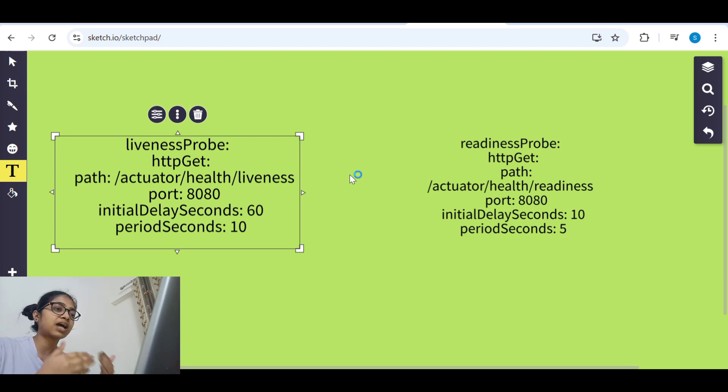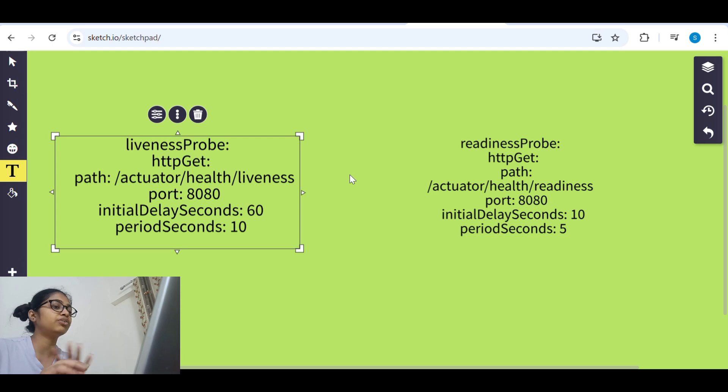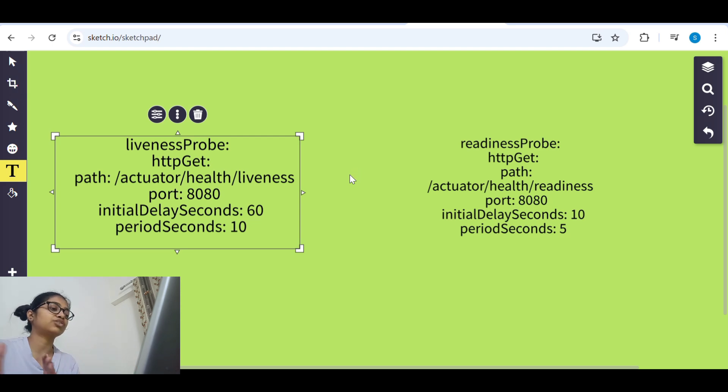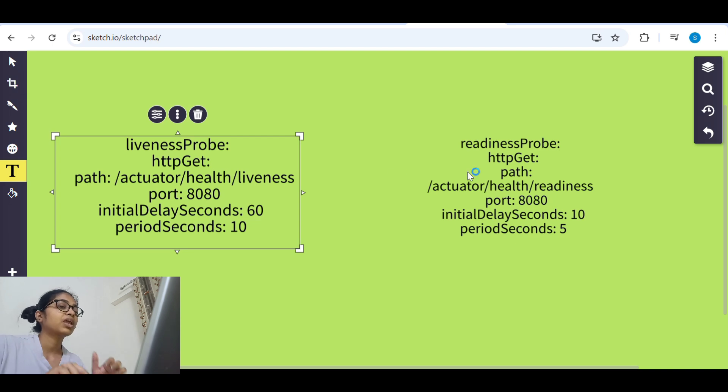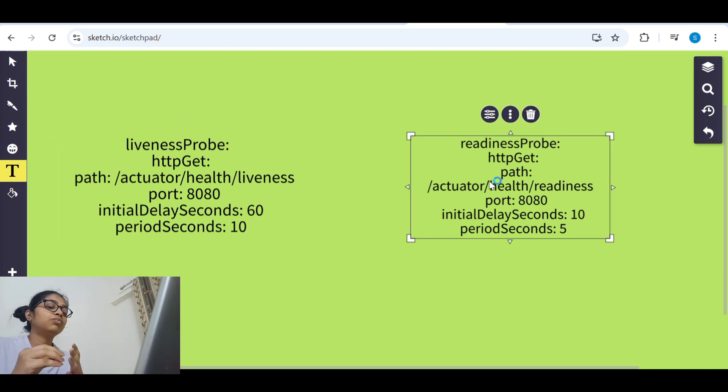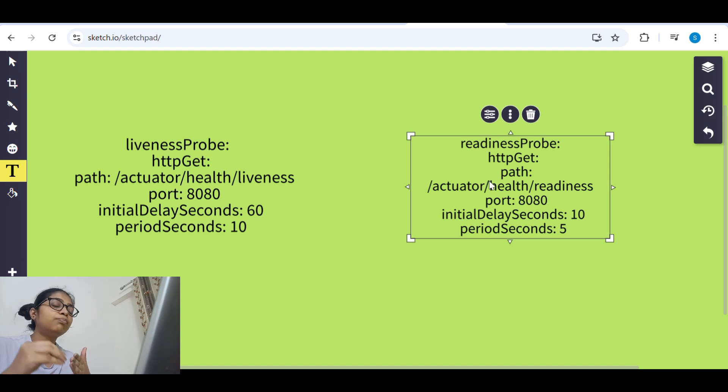It is going into infinite loop and that's why again and again the pod is going into crash loop backoff. Readiness probe is, we configure to check that whether the application is ready to accept the traffic.